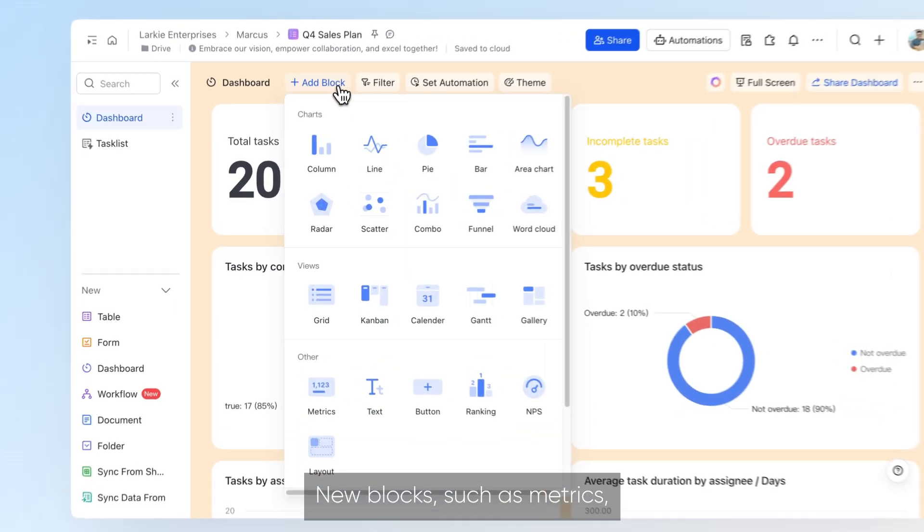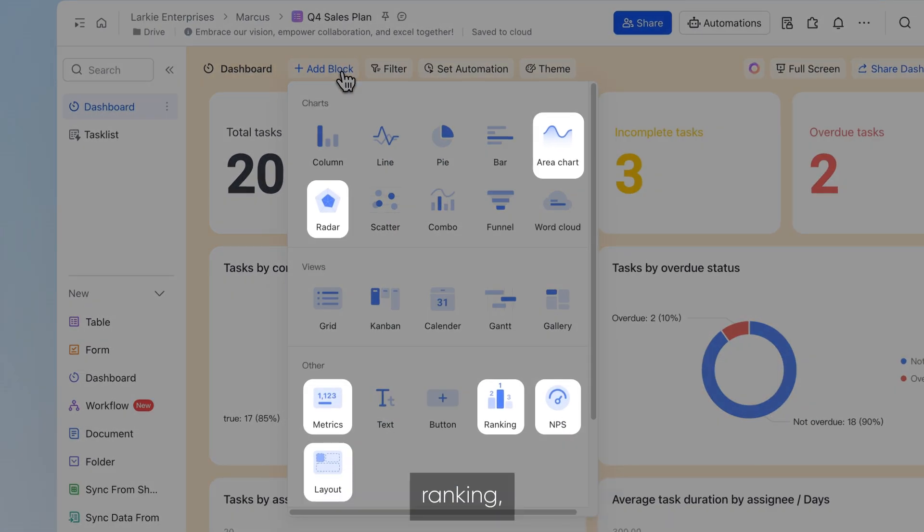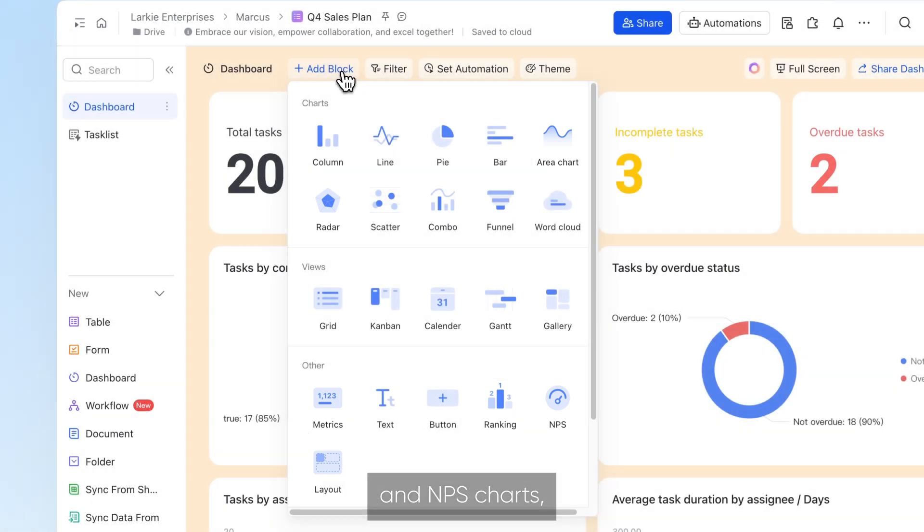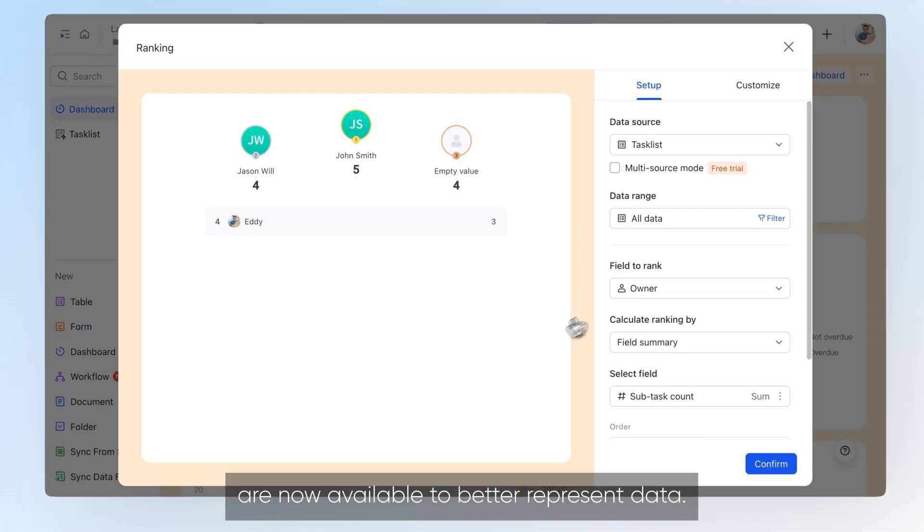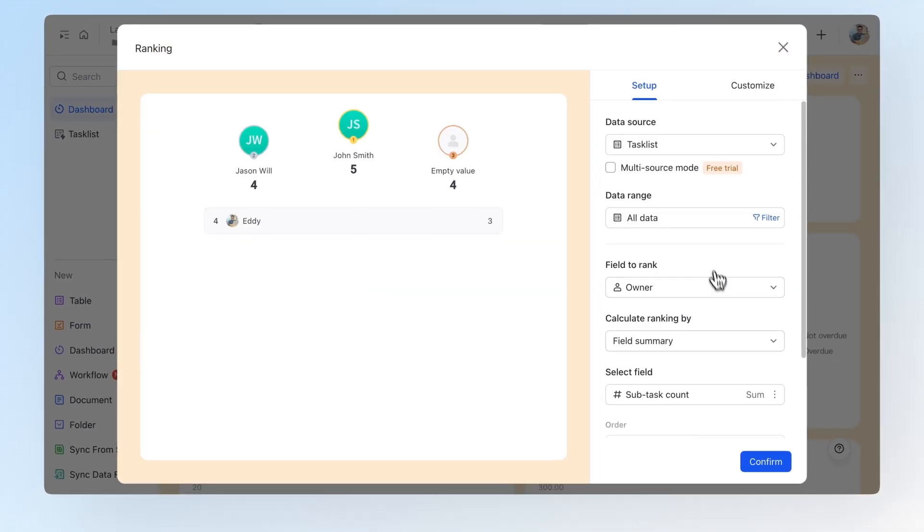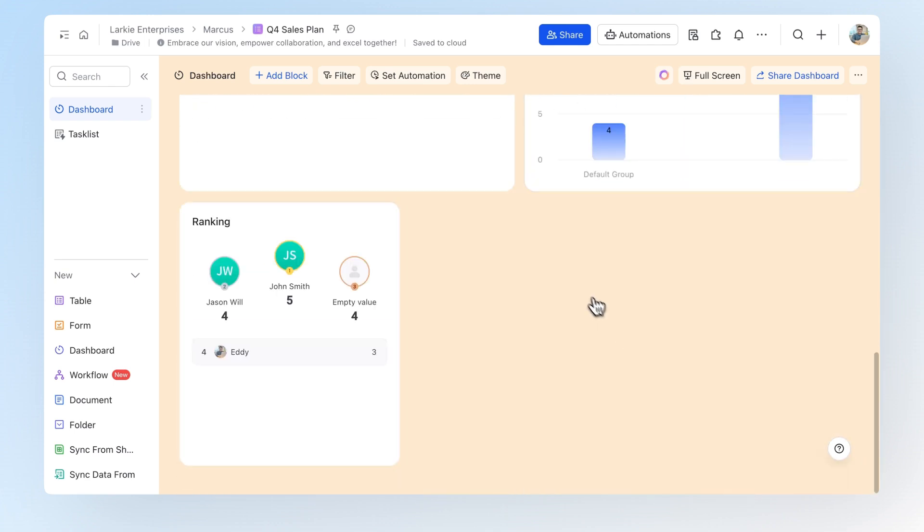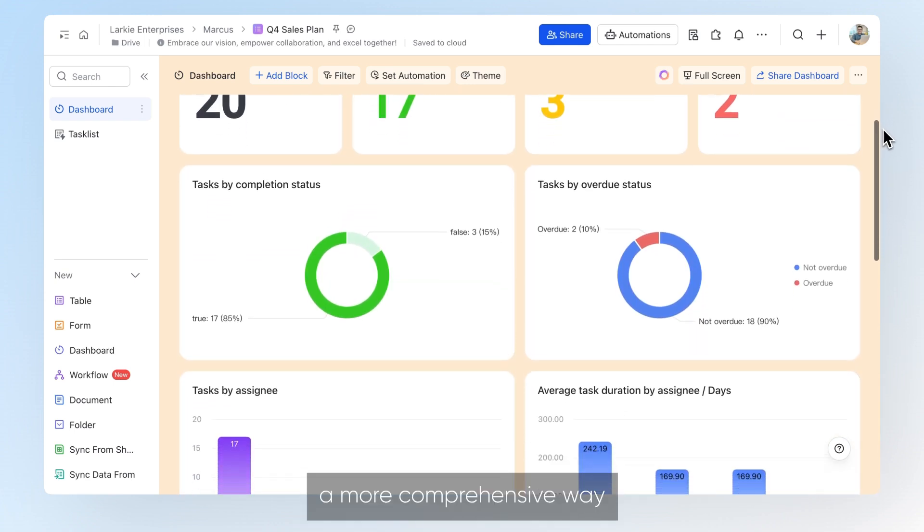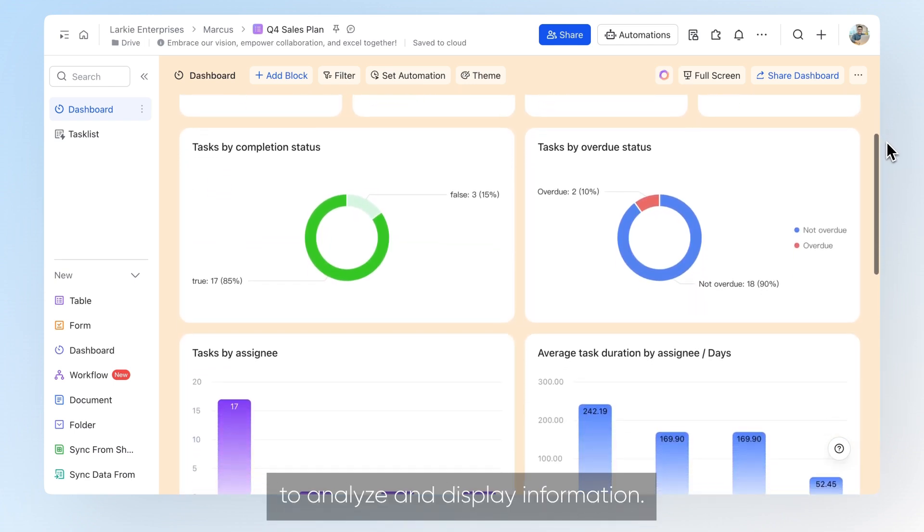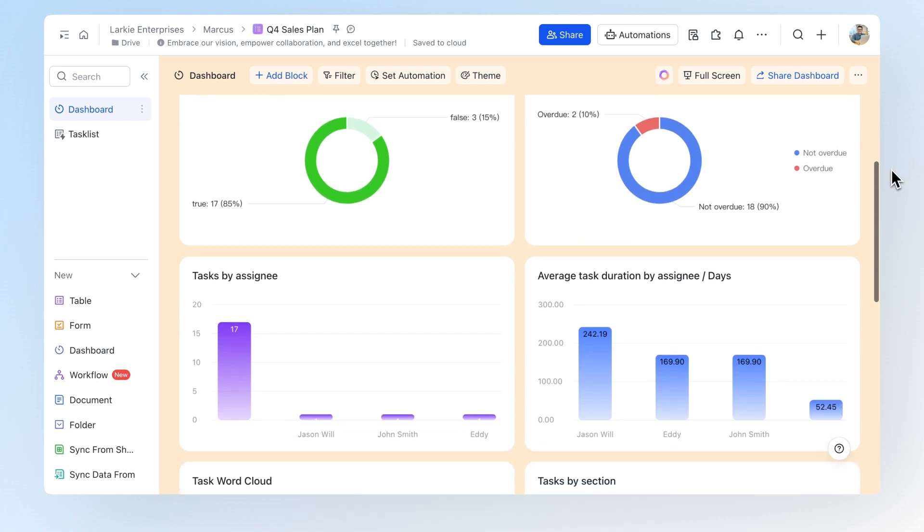New blocks such as metrics, ranking, radar charts and MPS charts are now available to better represent data. These enhancements provide a more comprehensive way to analyze and display information.